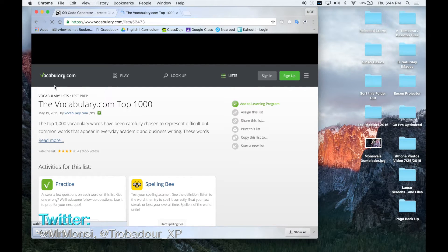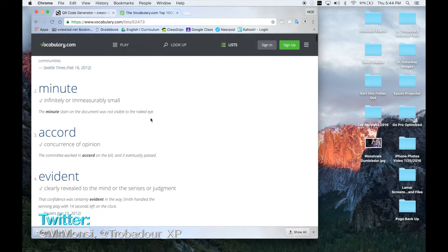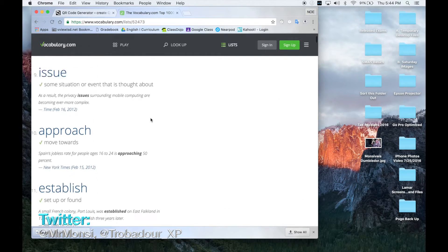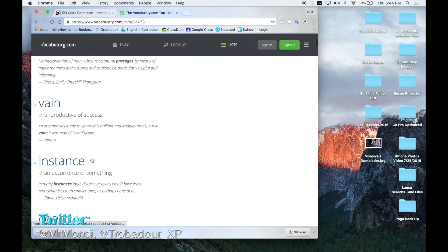Now here's the website vocabulary.com and these are 1000 vocabulary words as you can see.